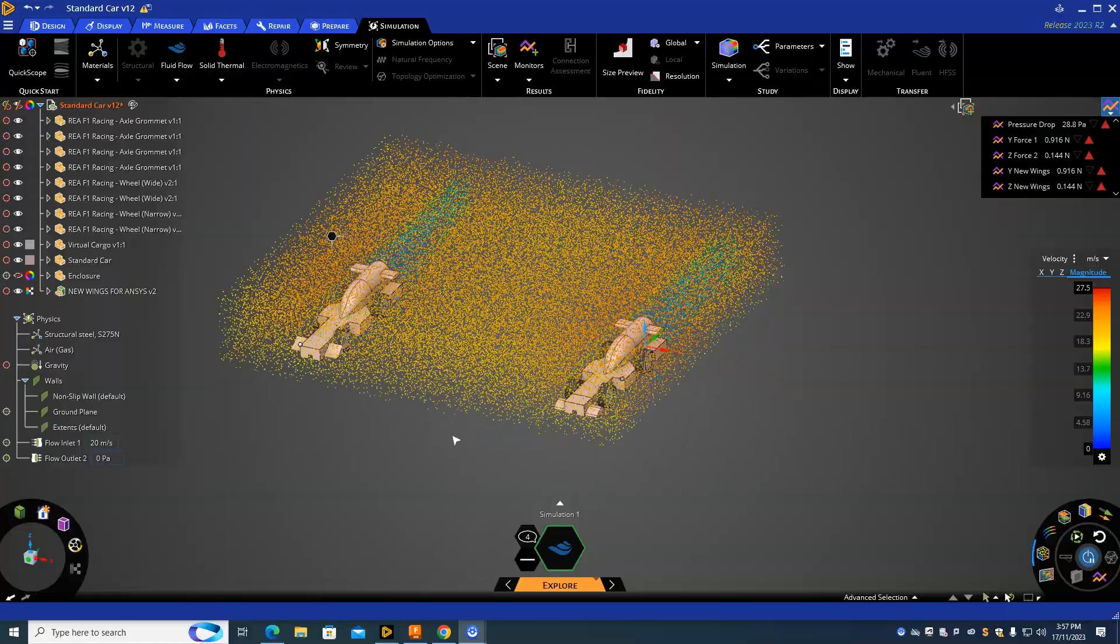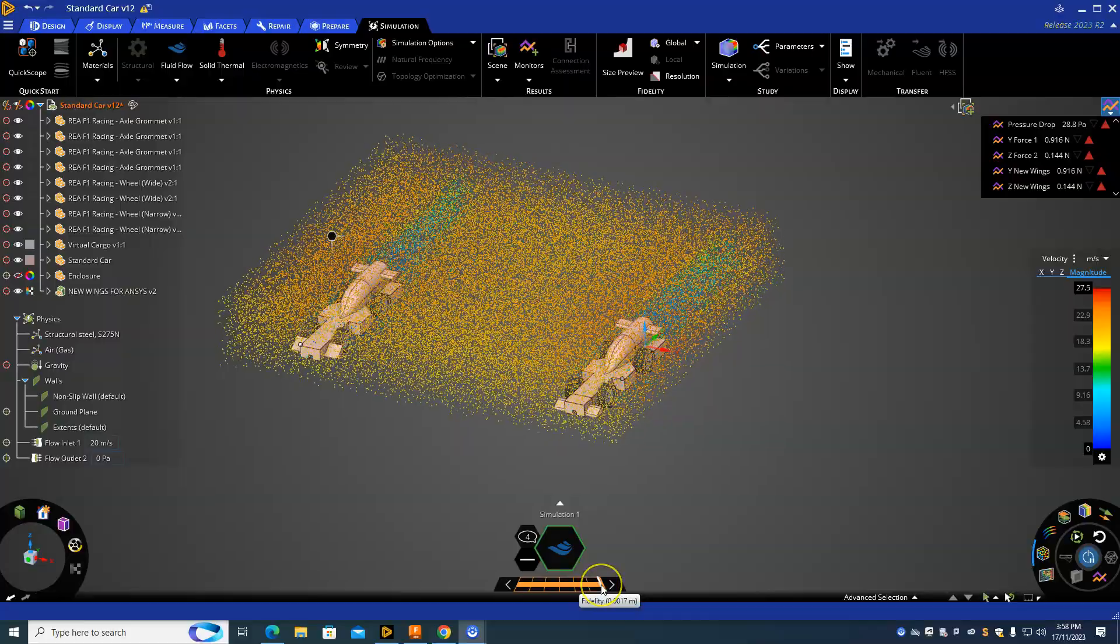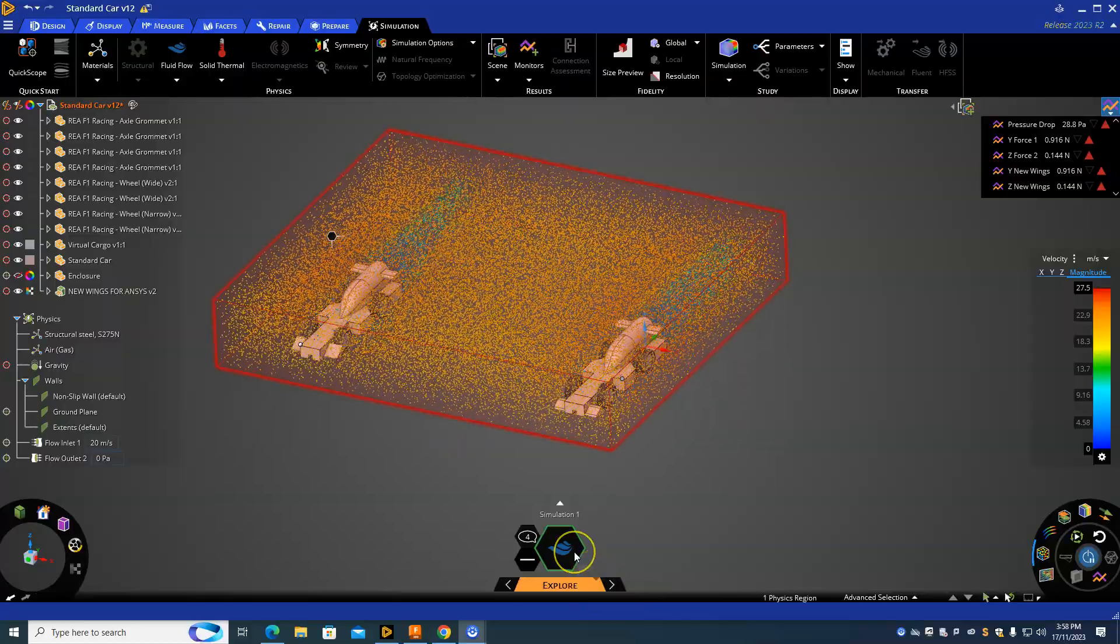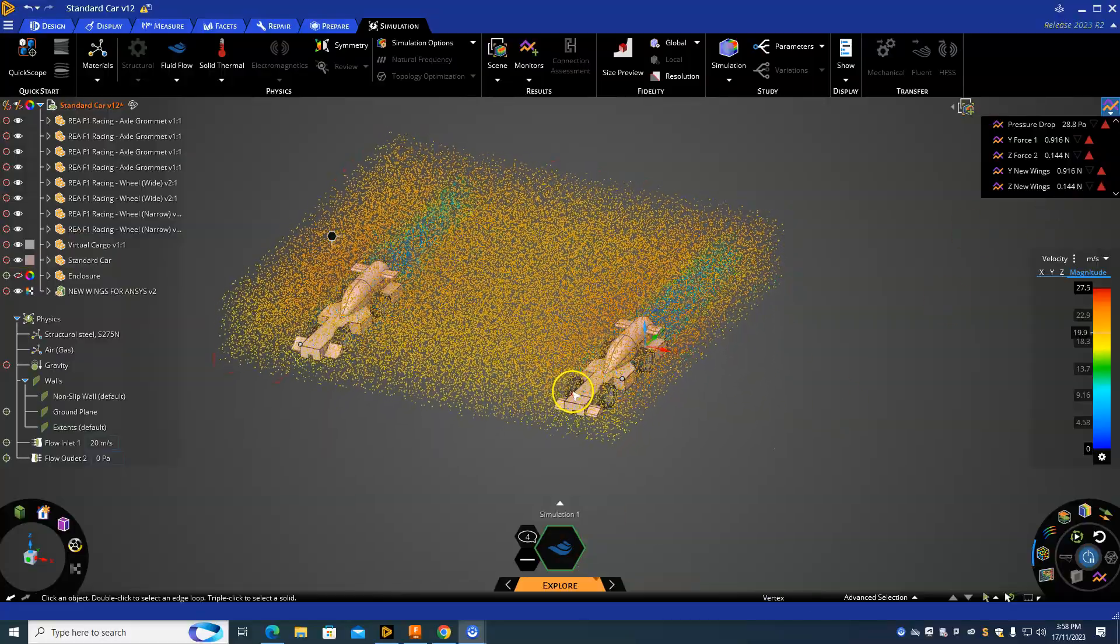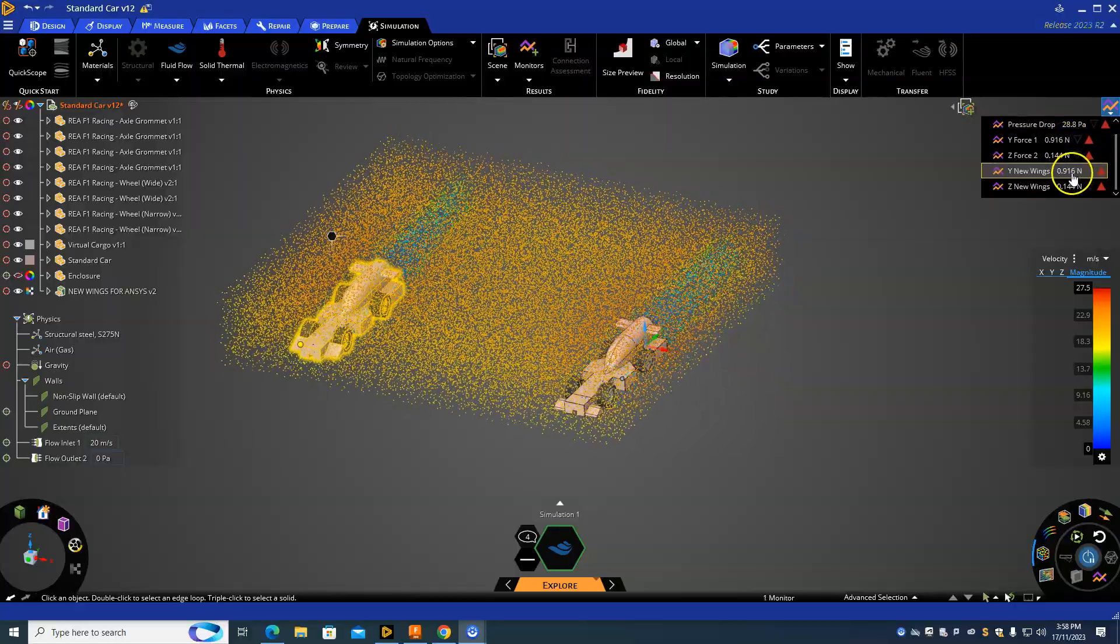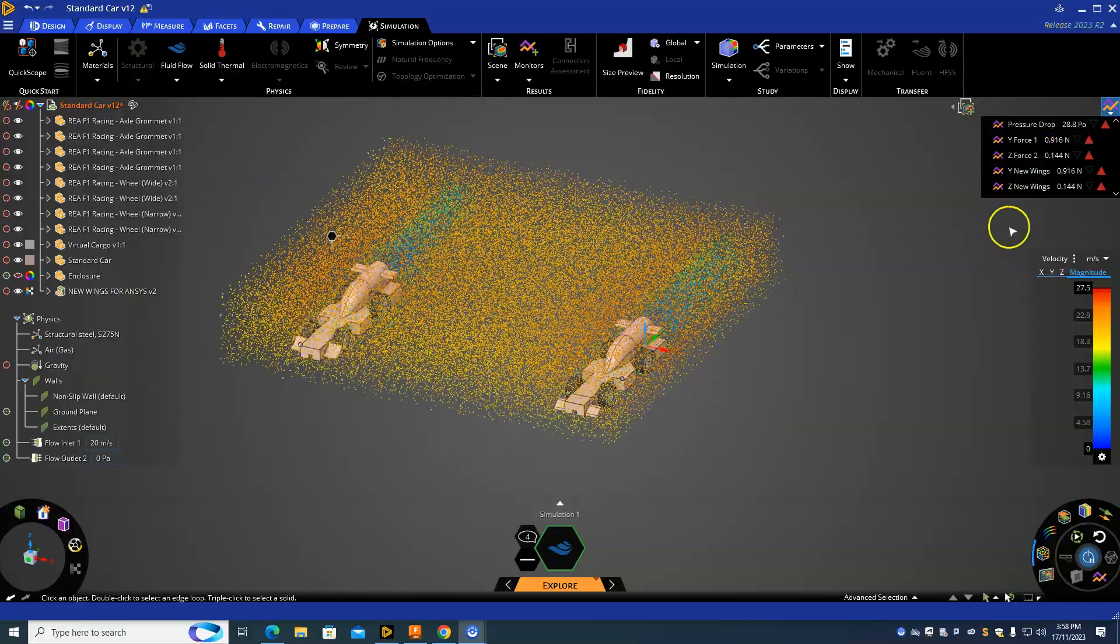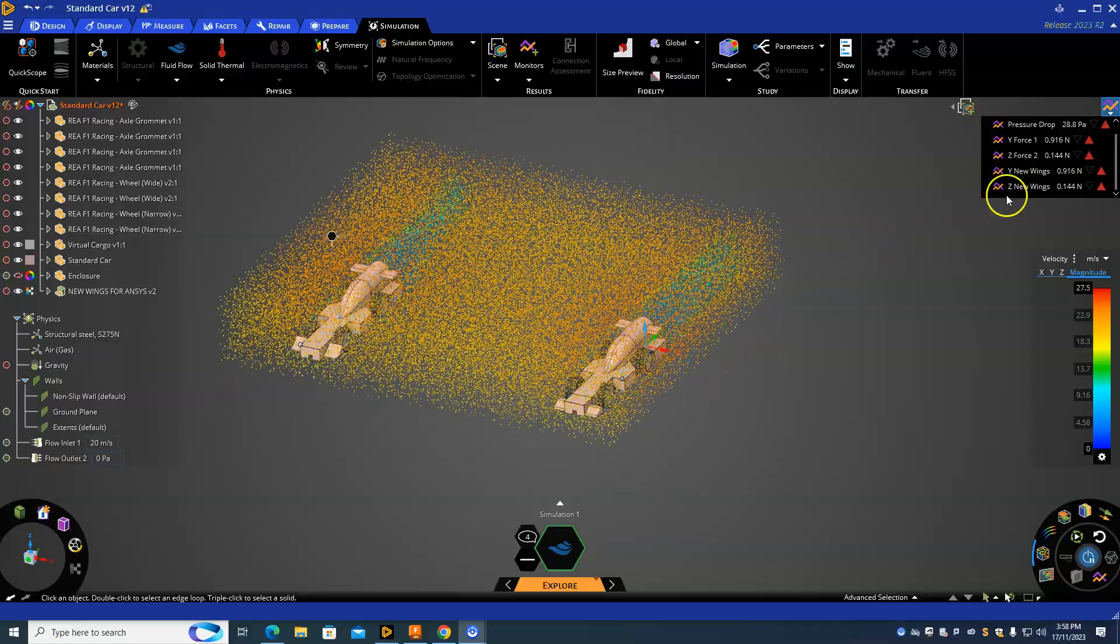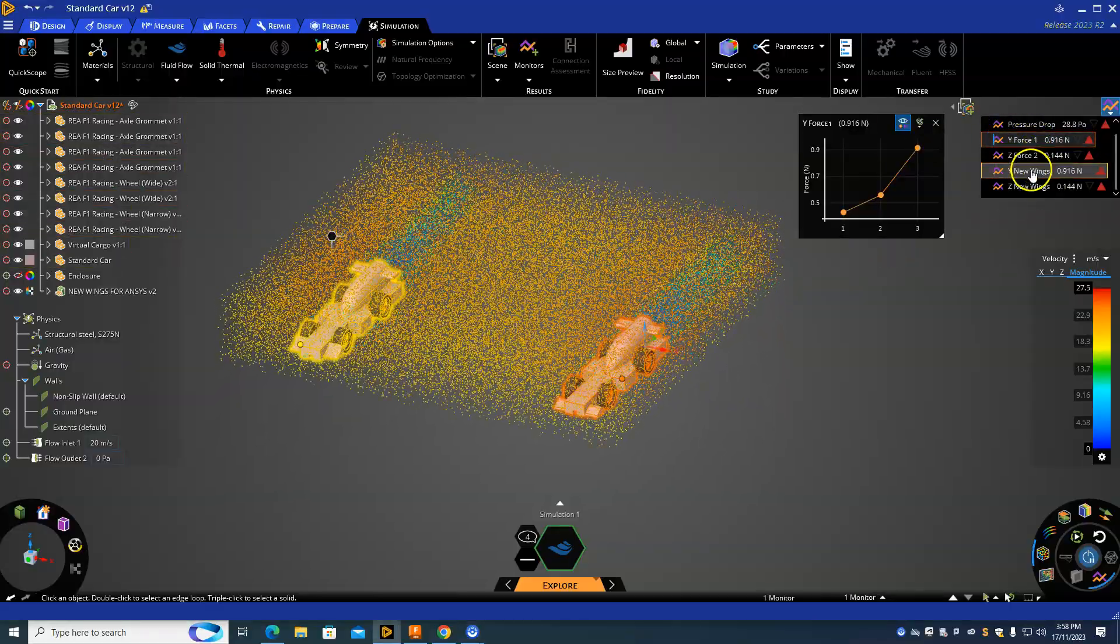I paused the video for a bit and went through and changed the fidelity up so you get more accurate results. But there's not enough change in the actual model itself to really give us any data that's significant. All the results seem to be pretty similar. But what you could do is if you've made pretty big changes to your car...